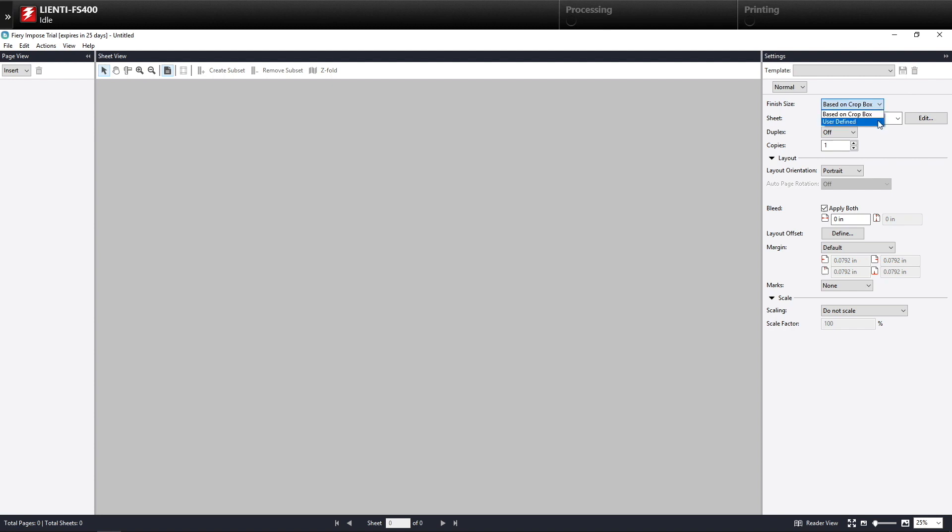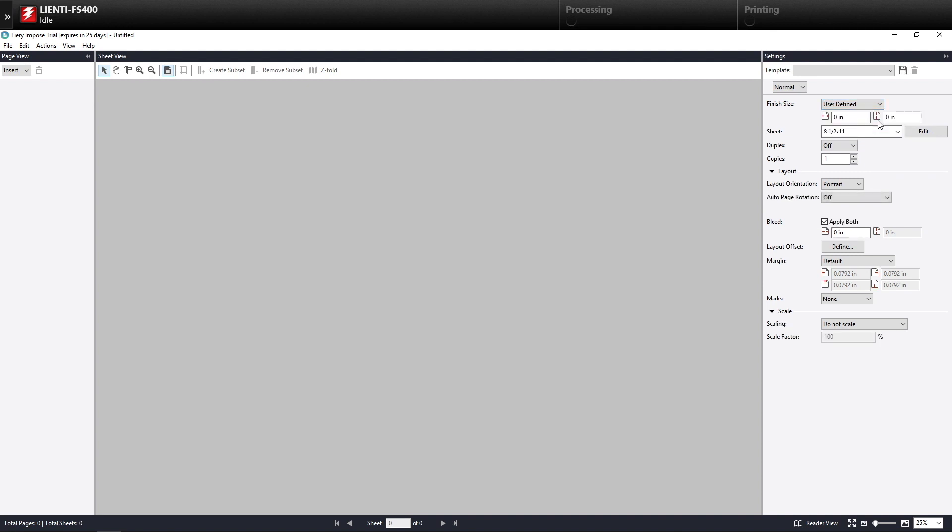Now two things are going to happen. Number one, it's going to allow me to define my finish size here as well as turn on this auto page rotation. So in this example, I'm going to put an 8.5 by 11 as my finish size.